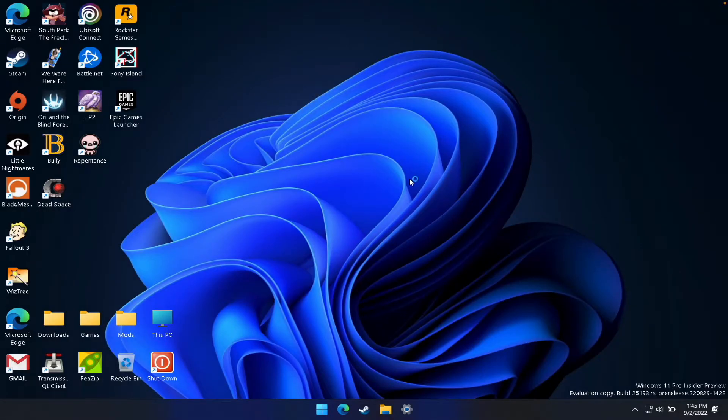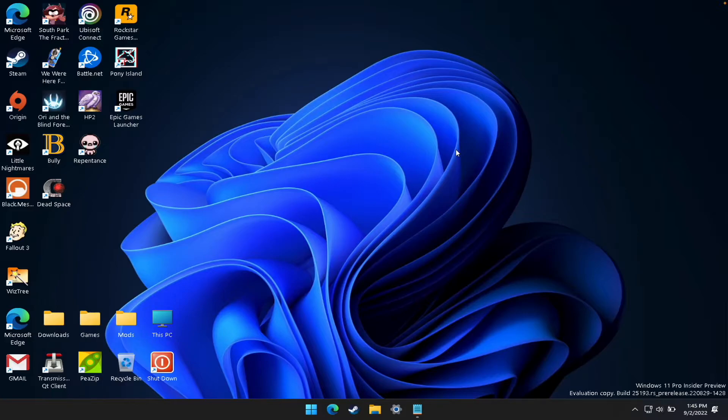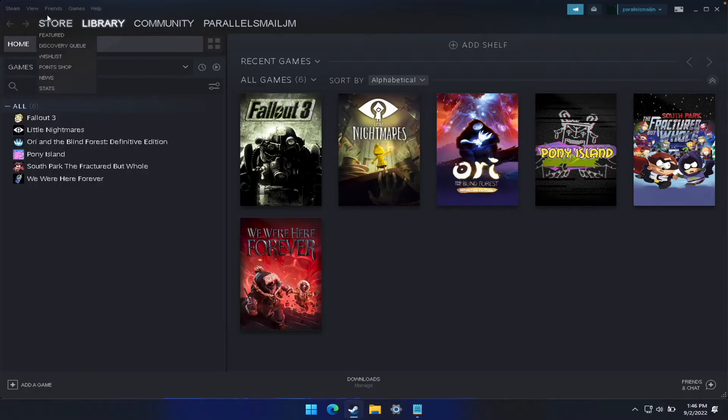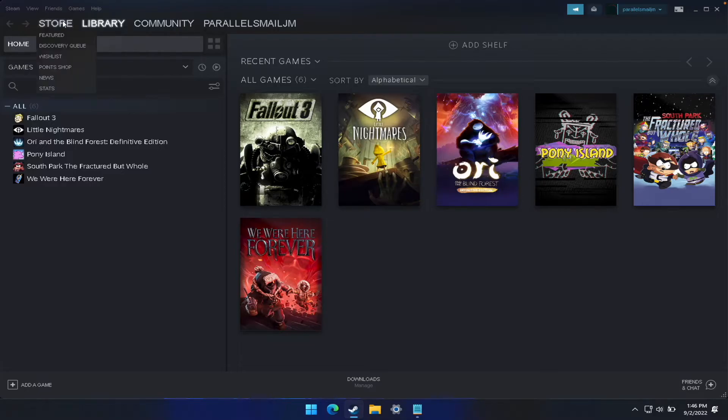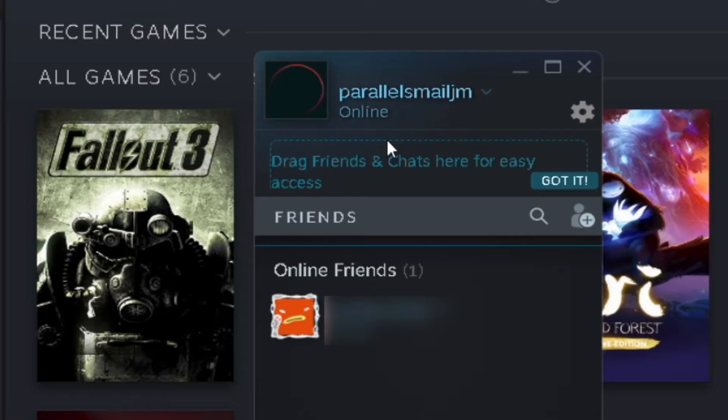Now let's check out what's happening on my friend's computer. They're using a PC, so they're going to open Steam on Windows. They're going to go to Friends, View Friends List, and make sure that they are online.